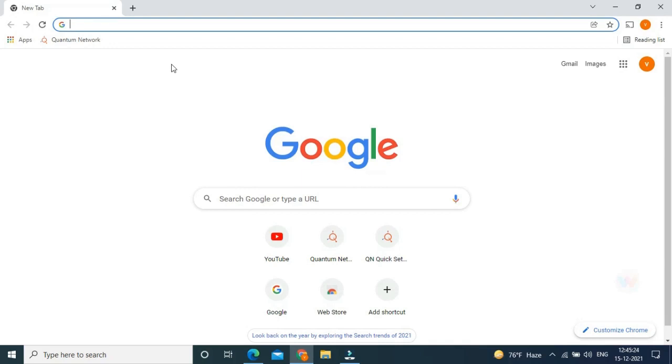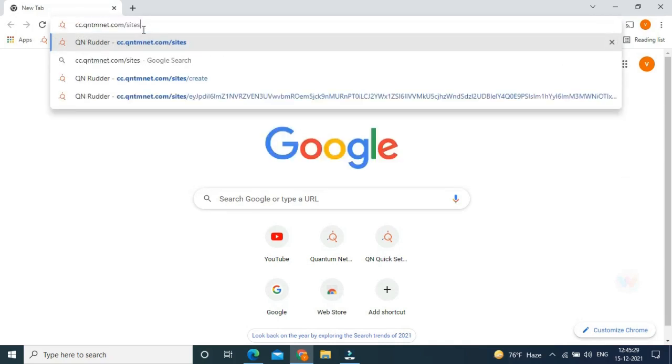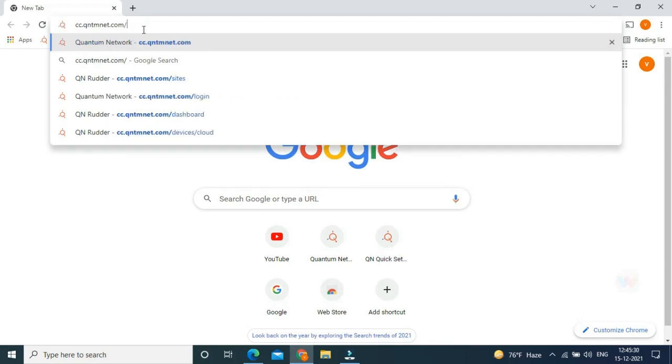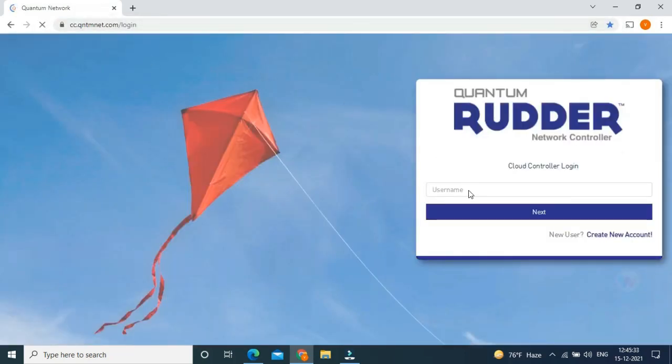Now to open the Quantum cloud page, search in your browser for cc.qntmnet.com. The Quantum router portal will appear on the screen.